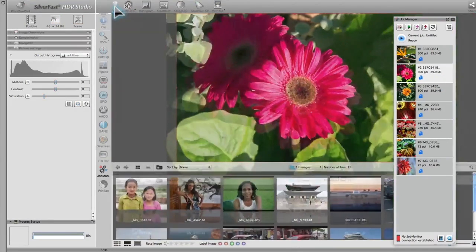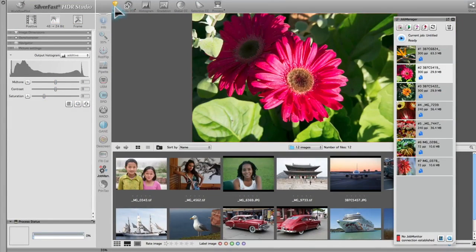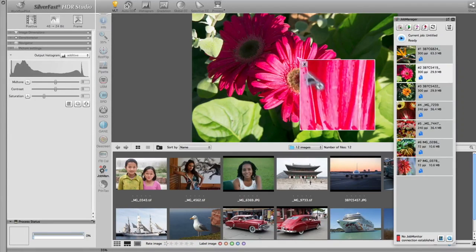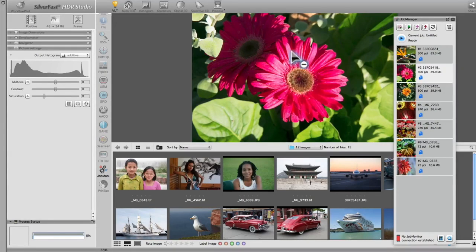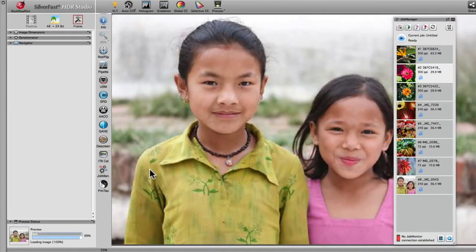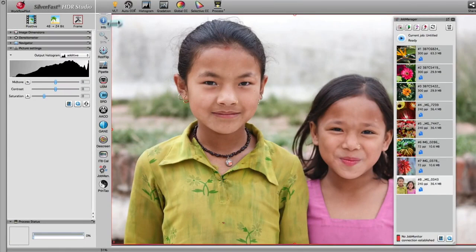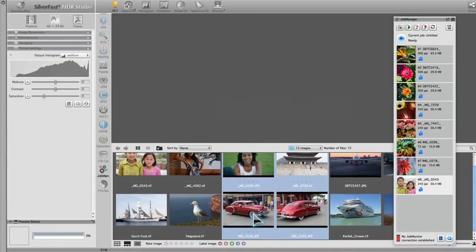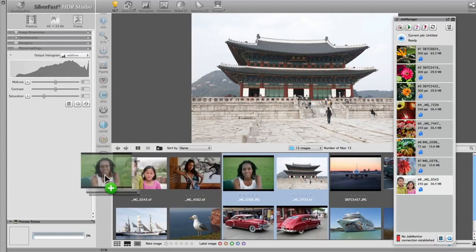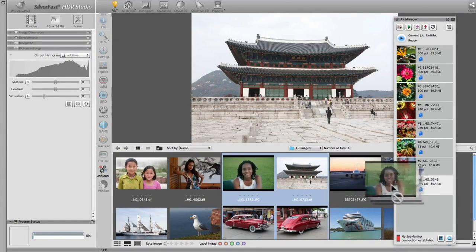Selecting images on the virtual light table, VLT, is even easier. The VLT lets you, among other things, rate images, mark them with colors, or check for sharpness with the 1x1 magnifying glass. Add images to the job manager by double-clicking onto one or more images. You can also drag them onto the job manager symbol, or the job manager window.